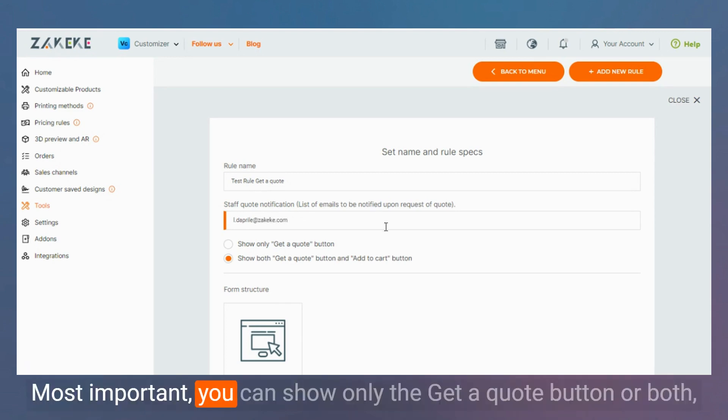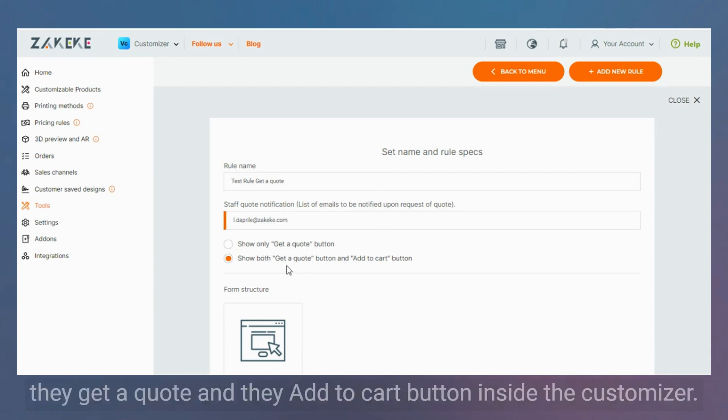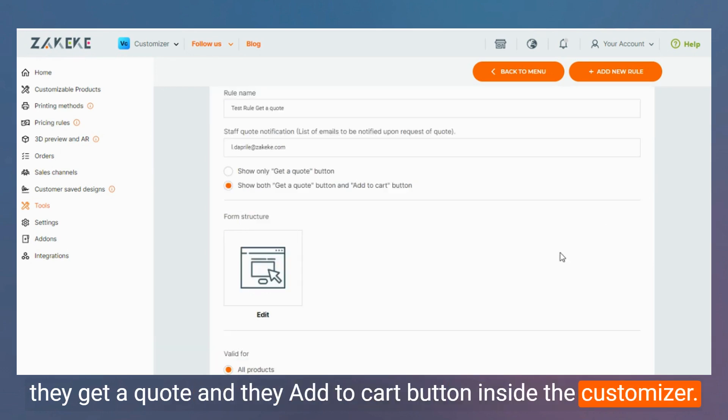Most important, you can show only the Get A Quote button or both the Get A Quote and the Add to Cart button inside the customizer.